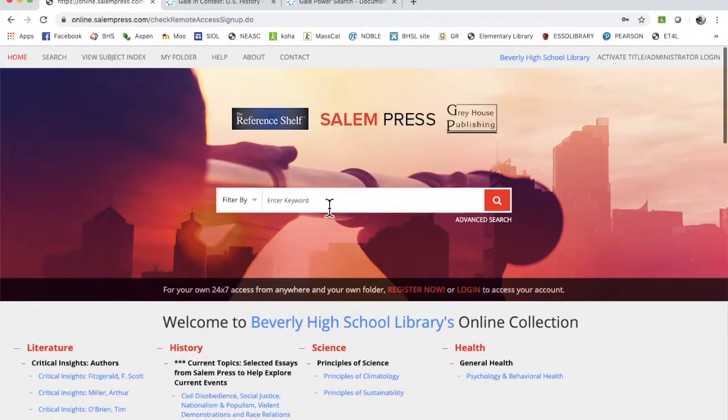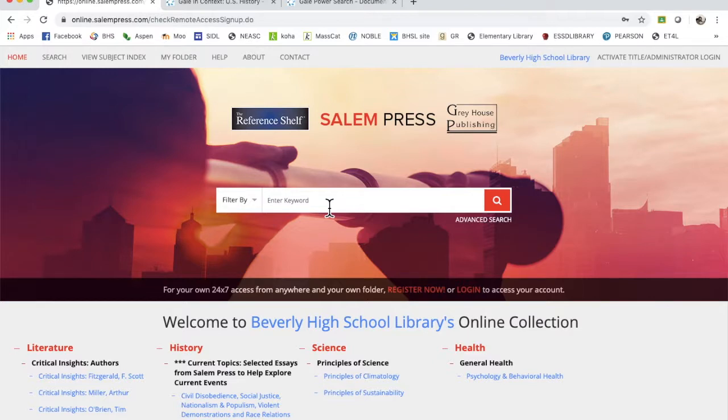Now you can do the general search here, but again you're going to get a lot more topics than you probably want. Although Alice Paul, I love her. We'll use a general search just to see what it looks like.